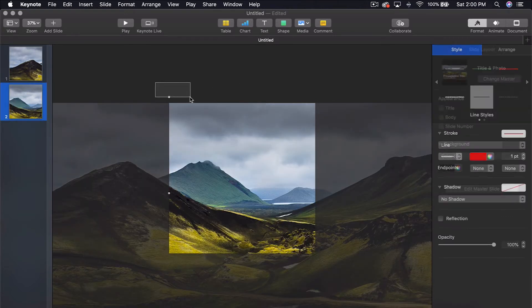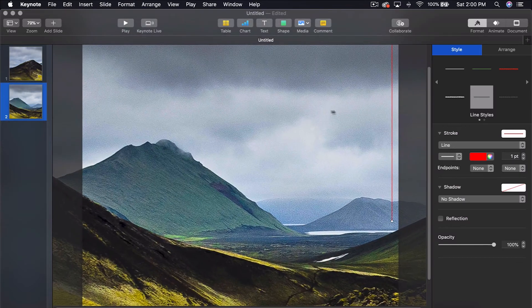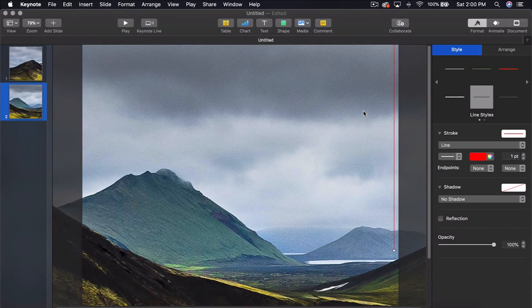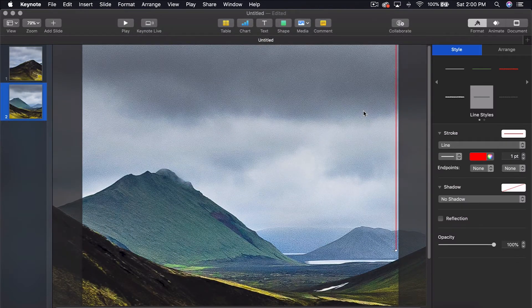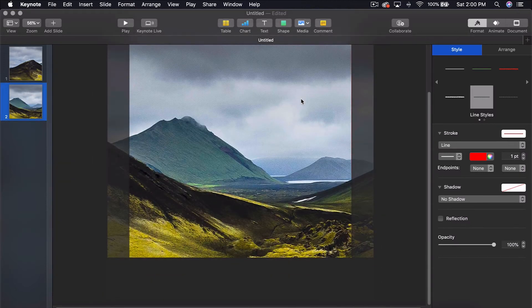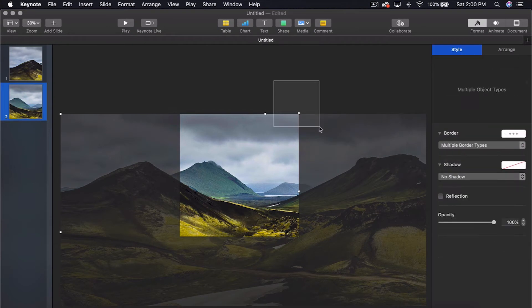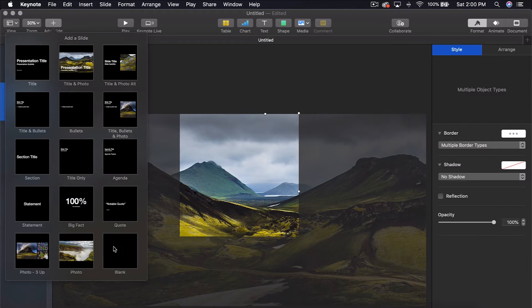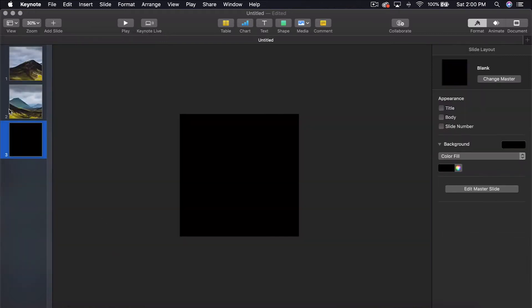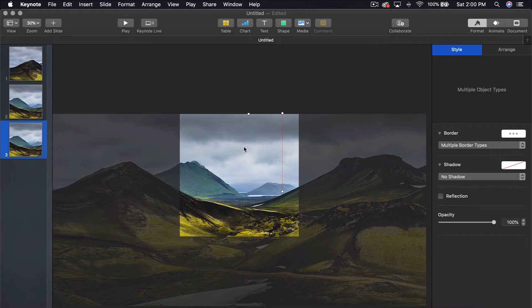I'm going to take this one on the second slide and do the same thing. Move it right to where you can't see the red line anymore. Highlight both of them. Command C to copy. We need to go to Add Slide and add another blank slide. Command V to paste and do the exact same thing.